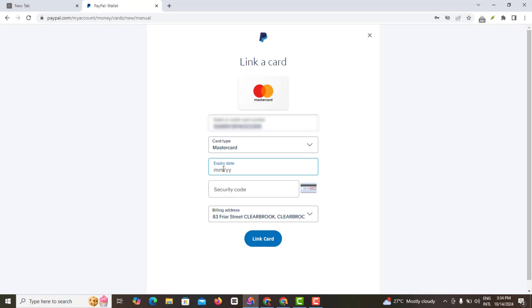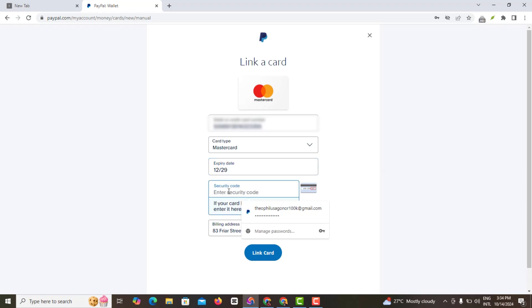And the next thing you want to do is to actually input the expiry date of your card. Now mind you, the expiry date is quite relevant so you don't want to miss this. So you enter your expiry date.